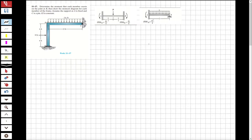Hi guys, welcome to my channel. In this video we are going to analyze a question about structural analysis. This frame will be analyzed using the slope deflection method. Let's solve the question.